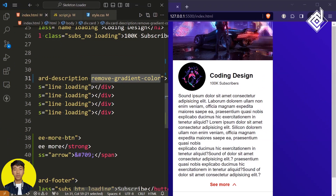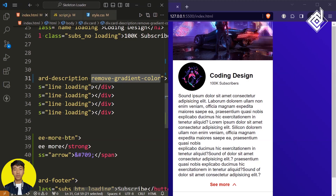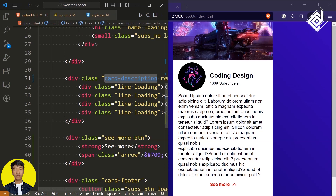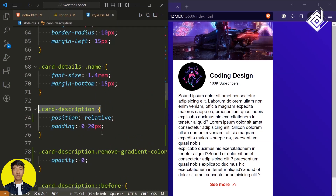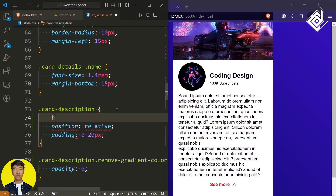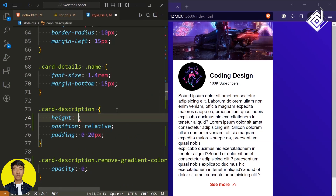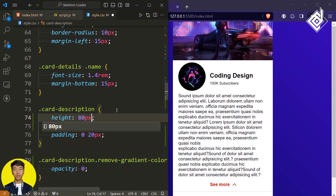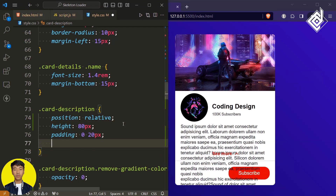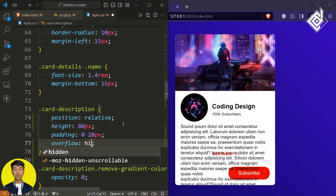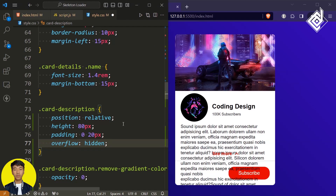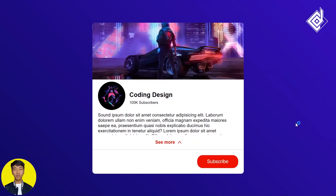Now you'll be able to get each and every line of text within our card-description. For the class card-description, let's give a specific height — I'm giving 80 pixels. Now you can see everything is overflowing, so in order to prevent that let's give overflow to hidden. Okay, this was all about the CSS code.